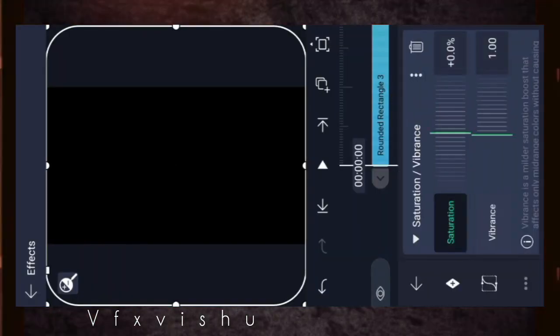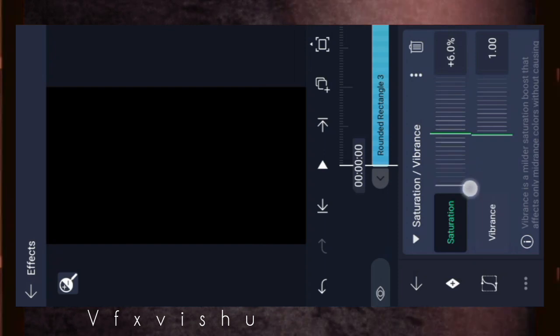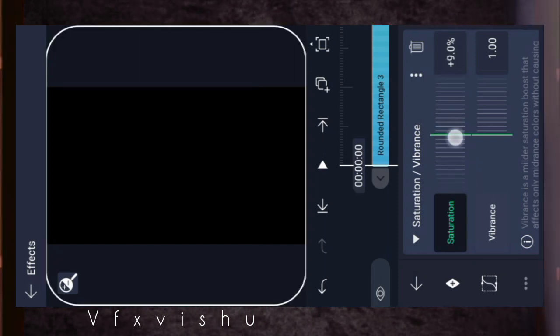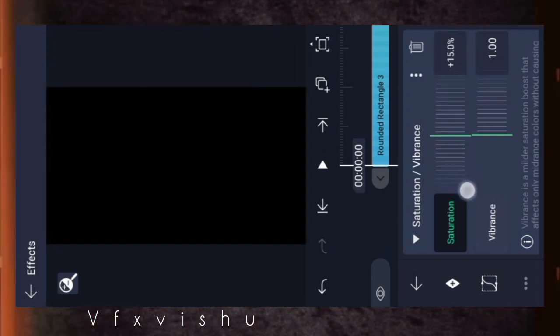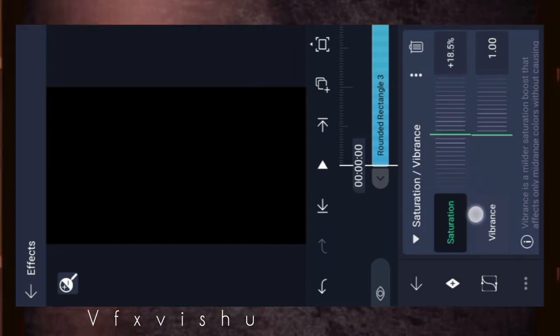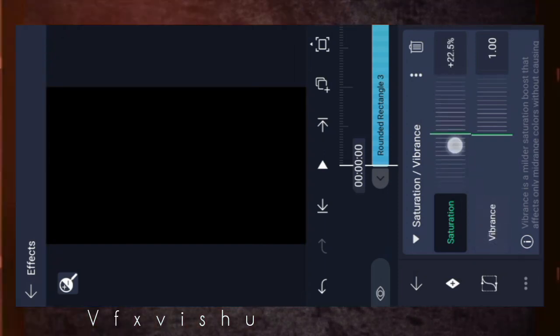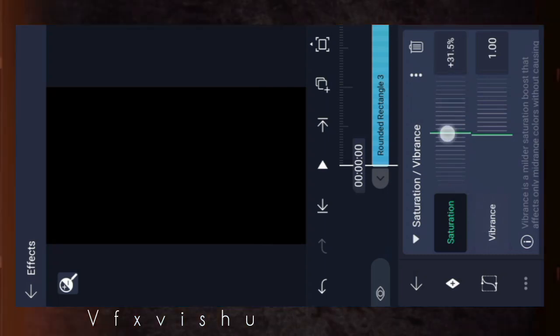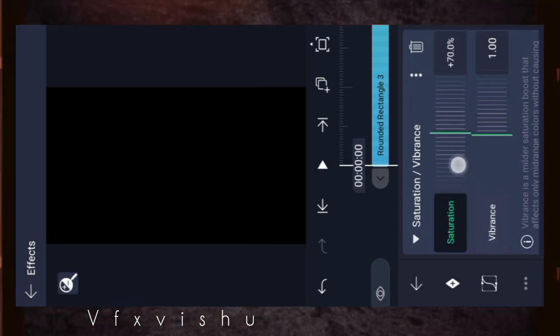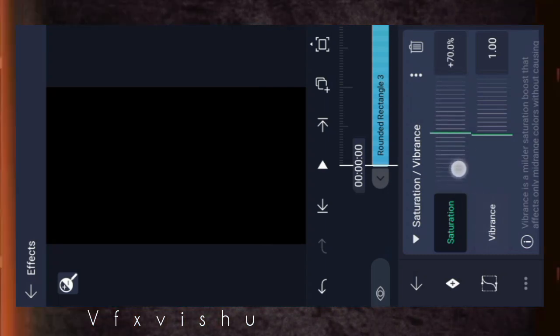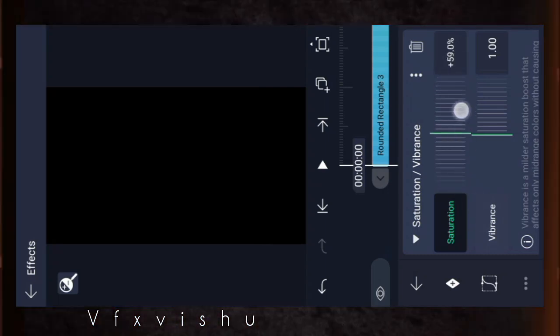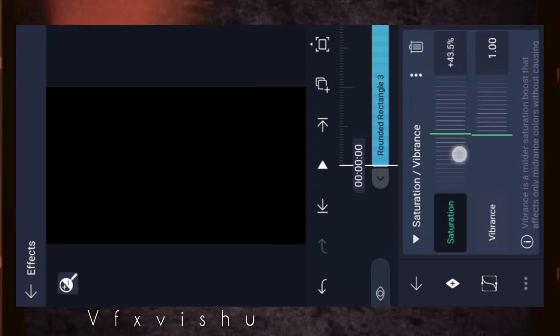Do like the video. I will bring more trending videos like this. Whatever video you want, you can tell me on Instagram, and you must join my telegram.